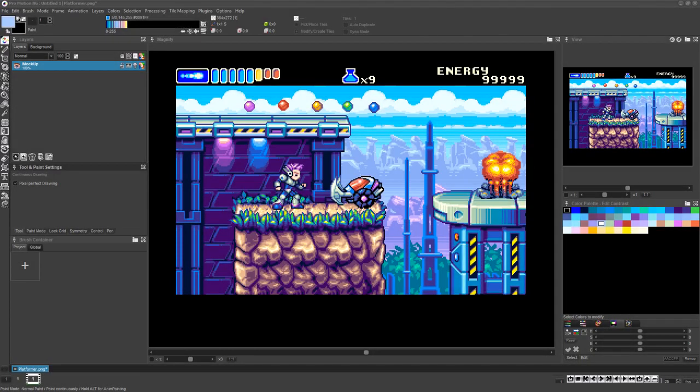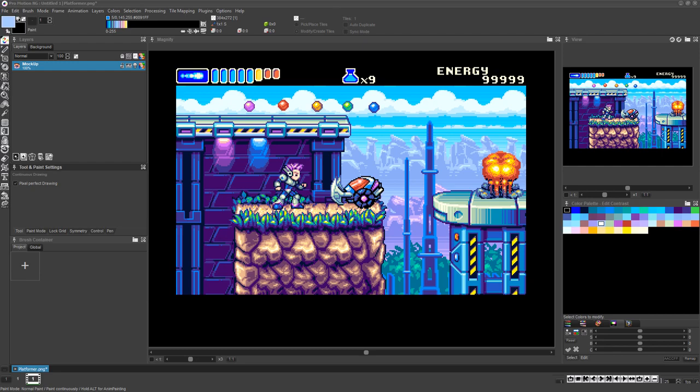In video game production, before any final game animations are created, the exact visual style of the game should be established via at least one very polished mockup depicting an entire game screen.